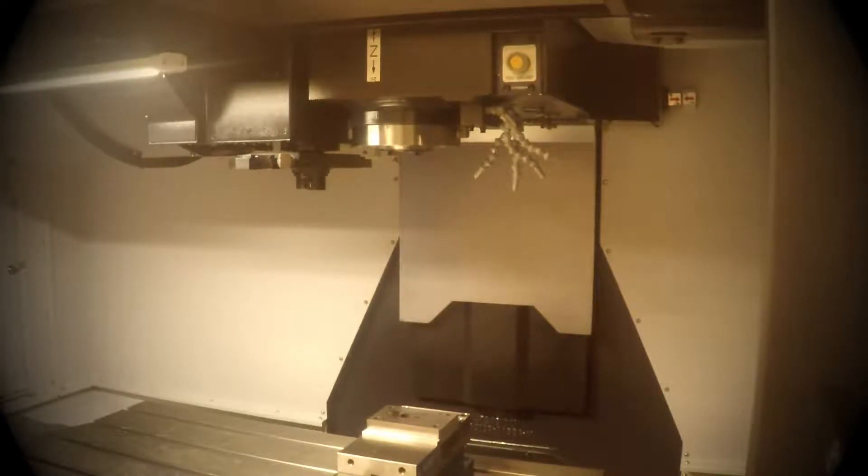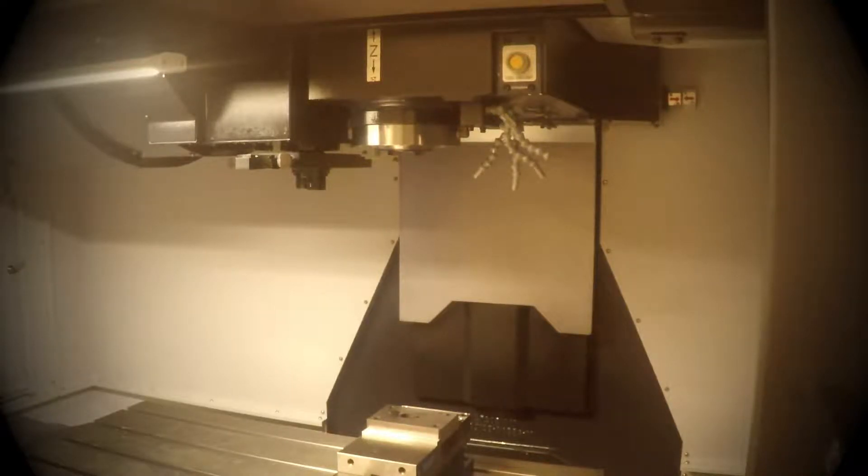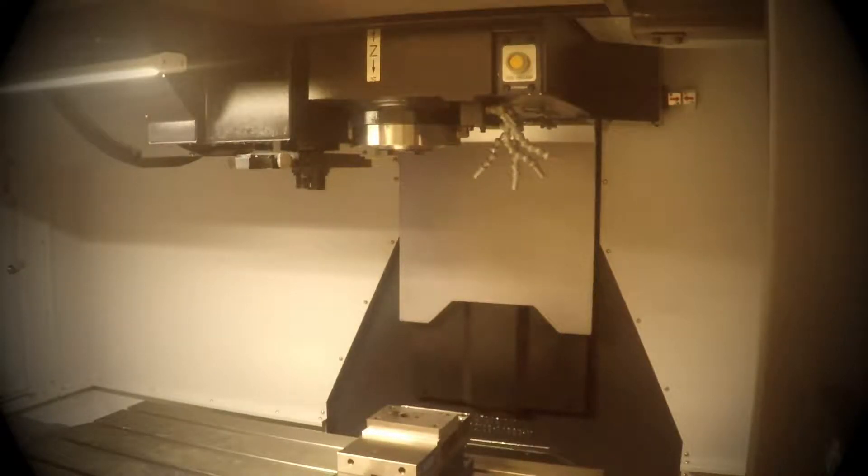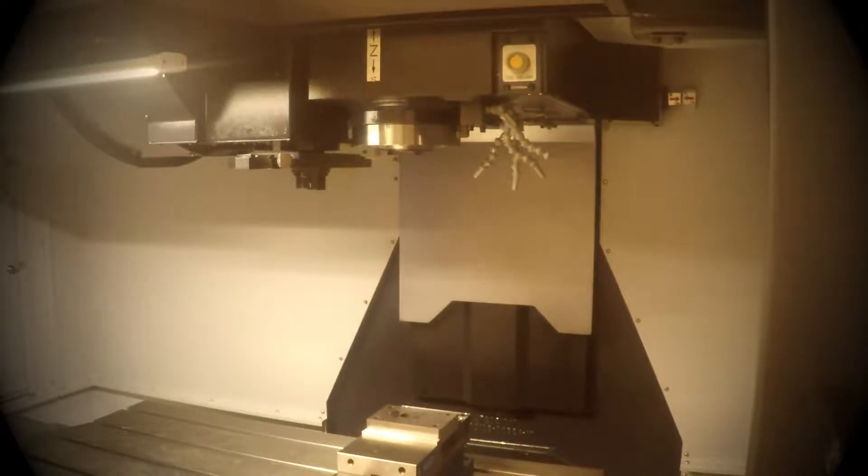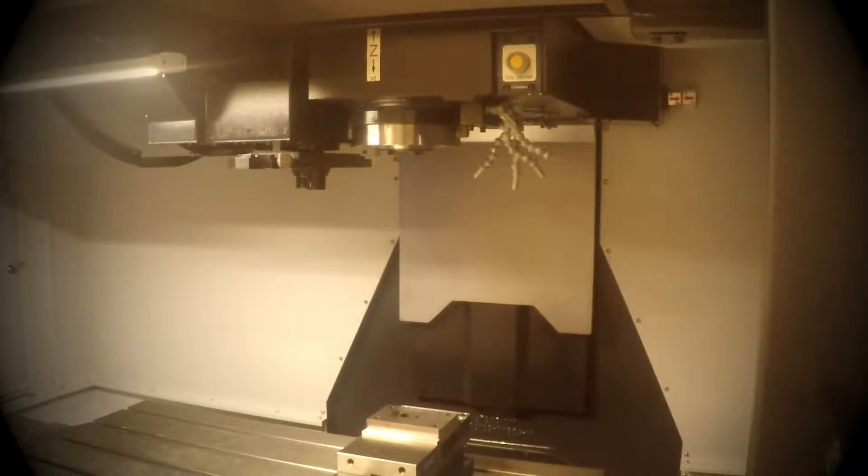When you go to install the Renishaw probe in the spindle, the only way you can do that is if you push the handle mode on the bottom left of your control. Now you are able to push the tool unclamp button up by the spindle and it will open and close.